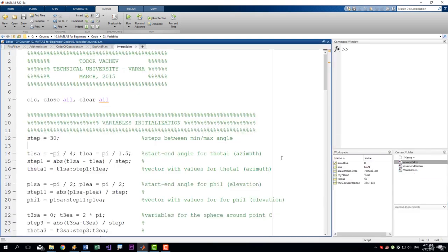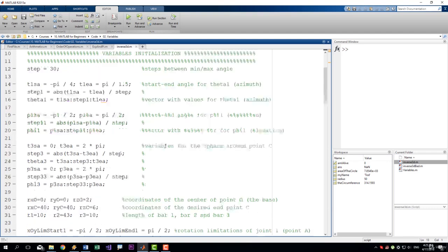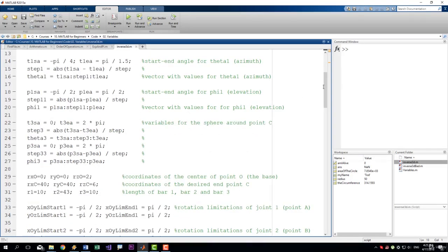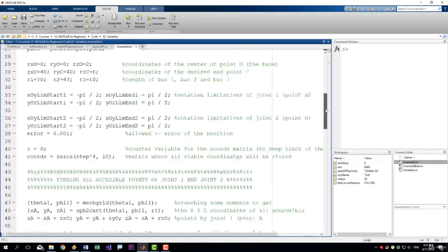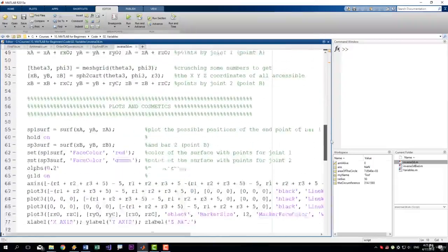This is a code that I have shown you in a previous lecture. It's a code that I have written three years ago. As you can see, I have comments everywhere.